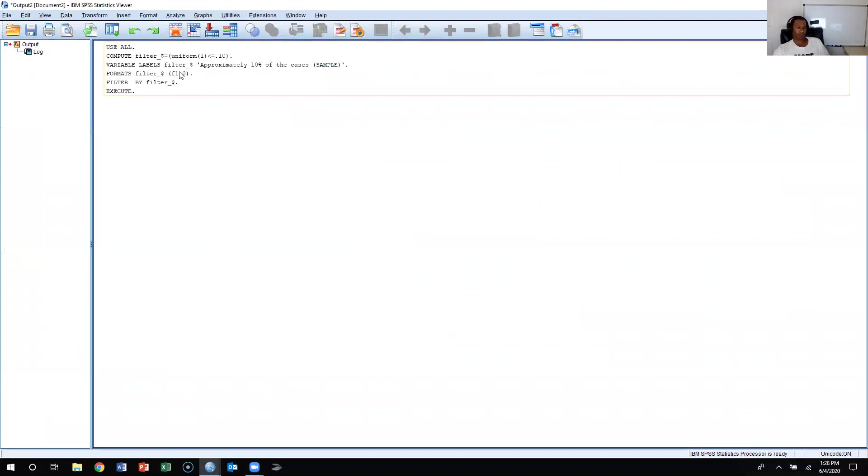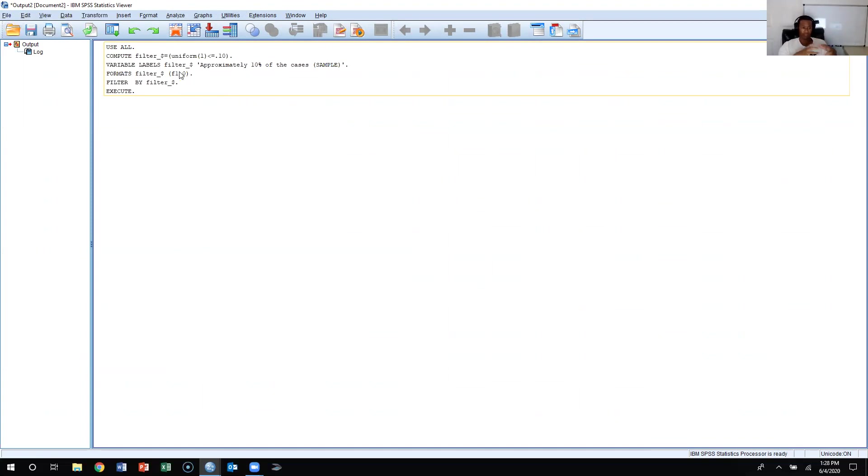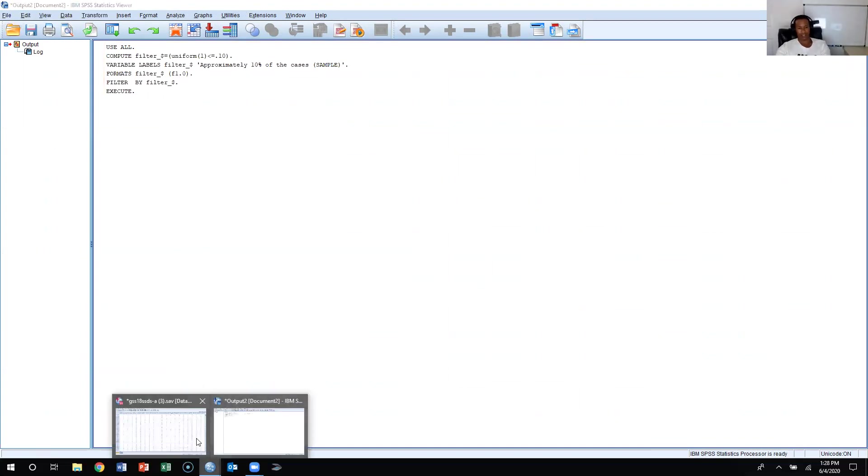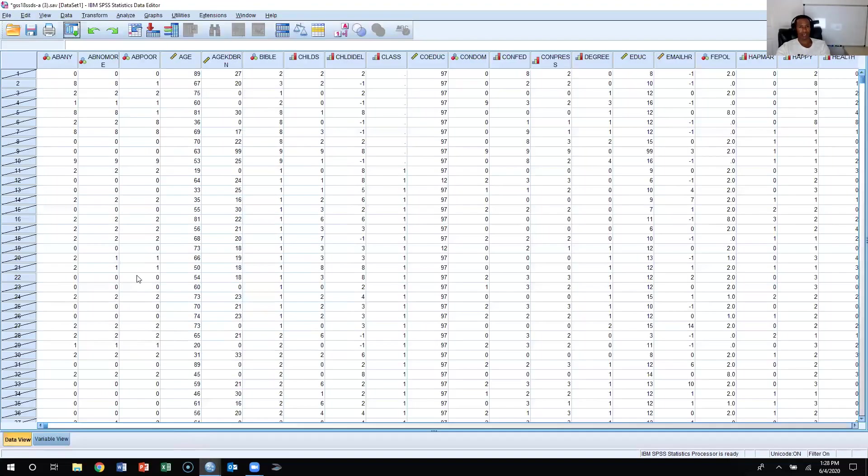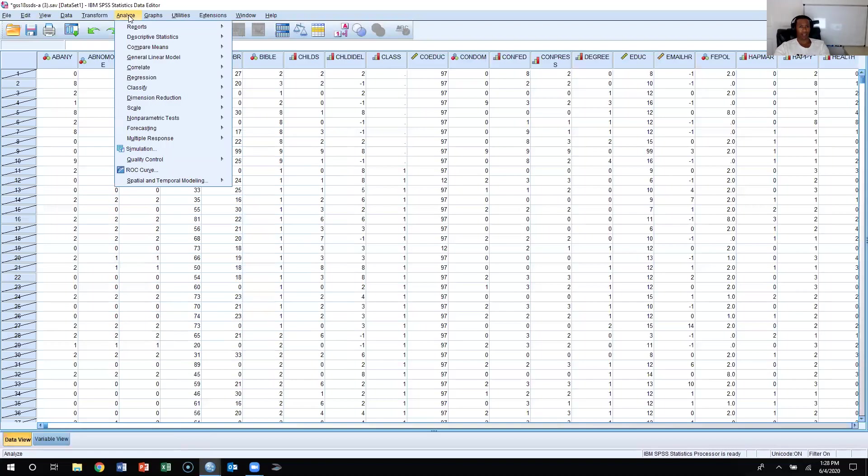Now this is telling me that anytime I run any type of analysis, it's only going to pull 10% of the sample of the General Social Survey. So if I want to run an analysis and see how sampling influences the sampling distribution, the standard error, the mean, I could click Analyze, Descriptive Statistics.